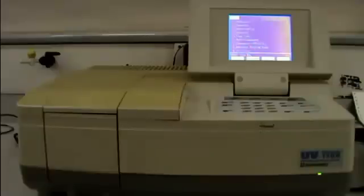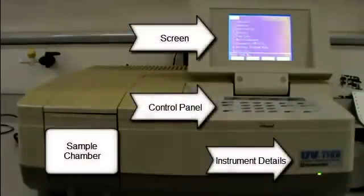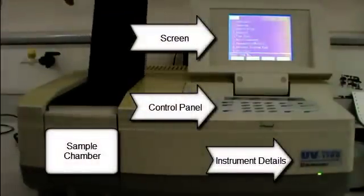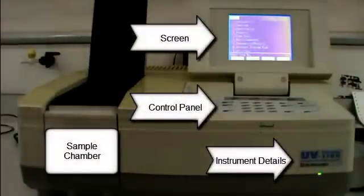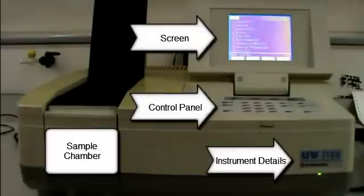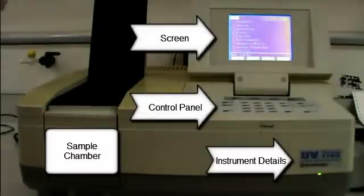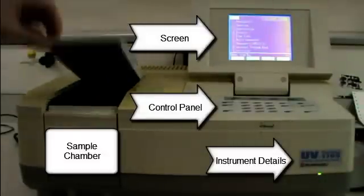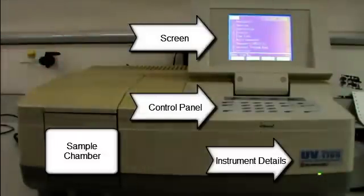This is a typical UV visible spectrometer. There is a sample chamber where we place the reference and sample cells, a control panel on the screen. When obtaining a spectrum you should always record the instrument details in your lab book.